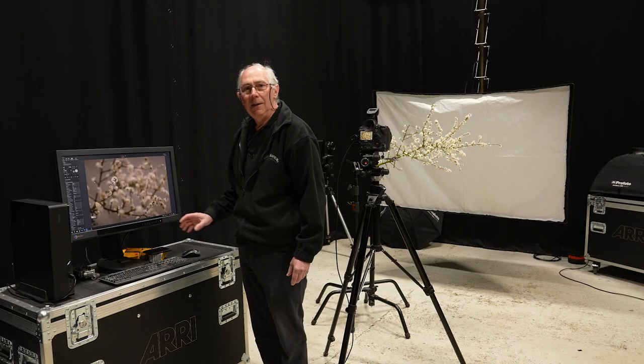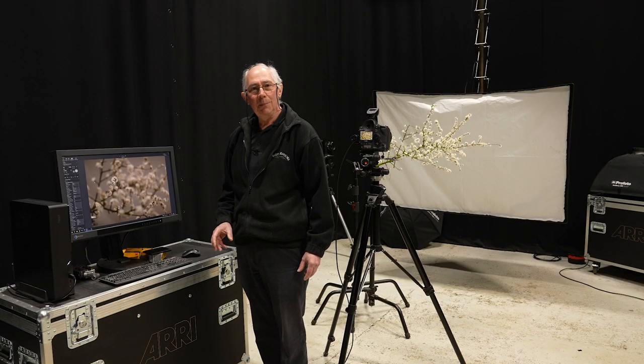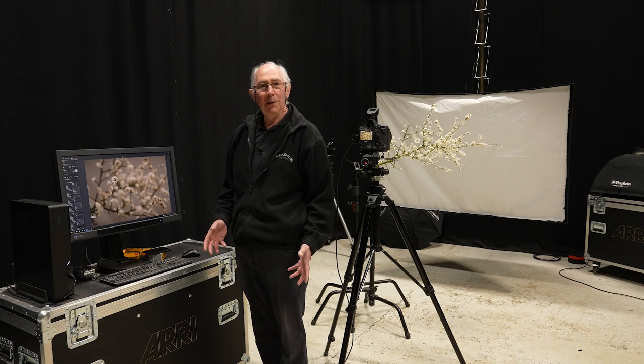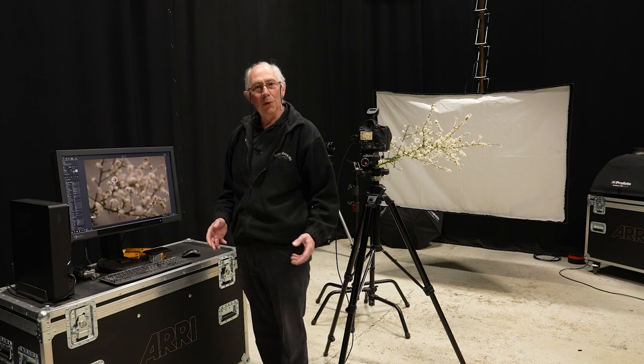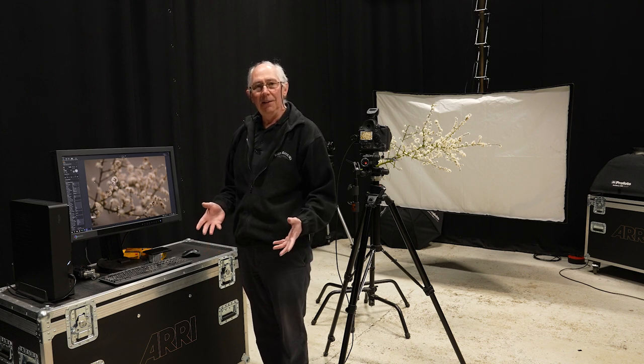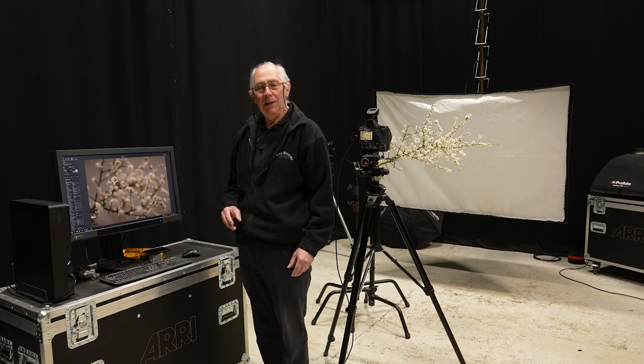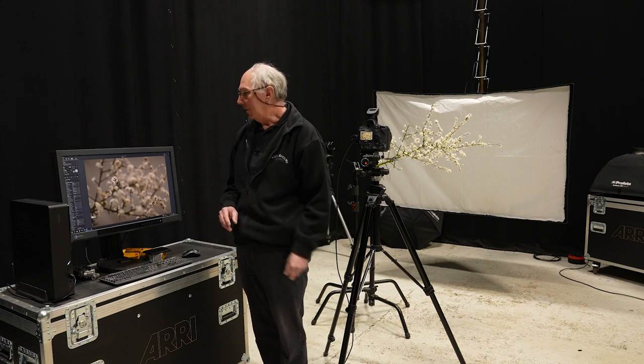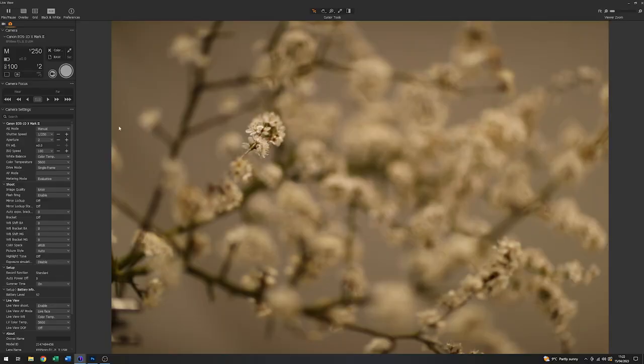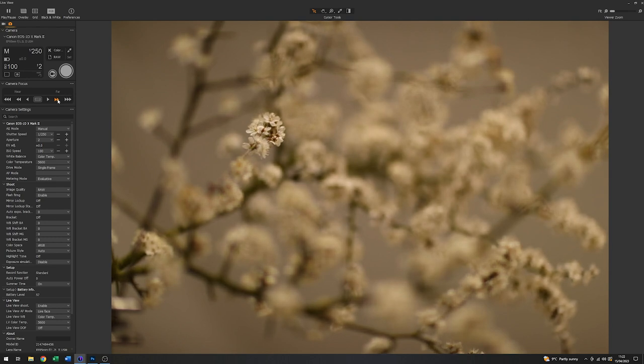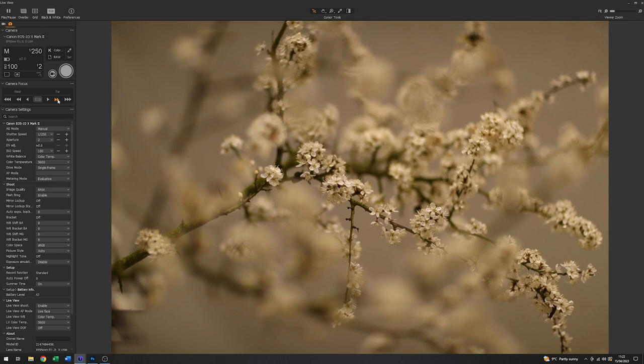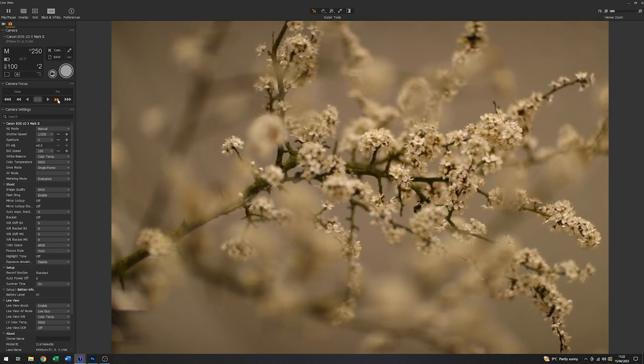Now the lens that's on the camera, as I mentioned, is an 85mm f1.2. And one of the things about that lens is that it uses an electronic focusing mechanism, which allows me to use the focus controls within live view here to set the focus point. So if I just click on here, for instance, you should be able to see that the lens is moving and allowing me to refocus the image. There we go.